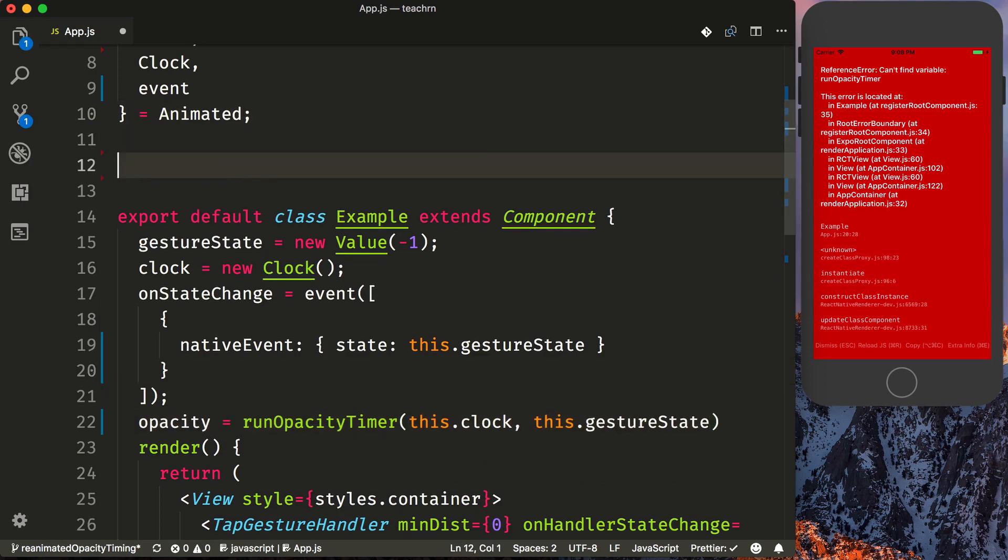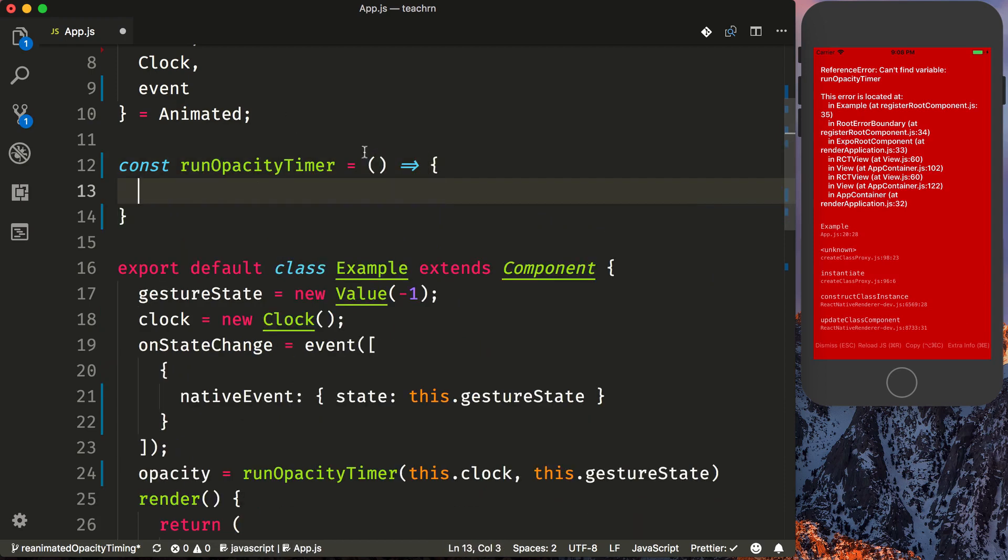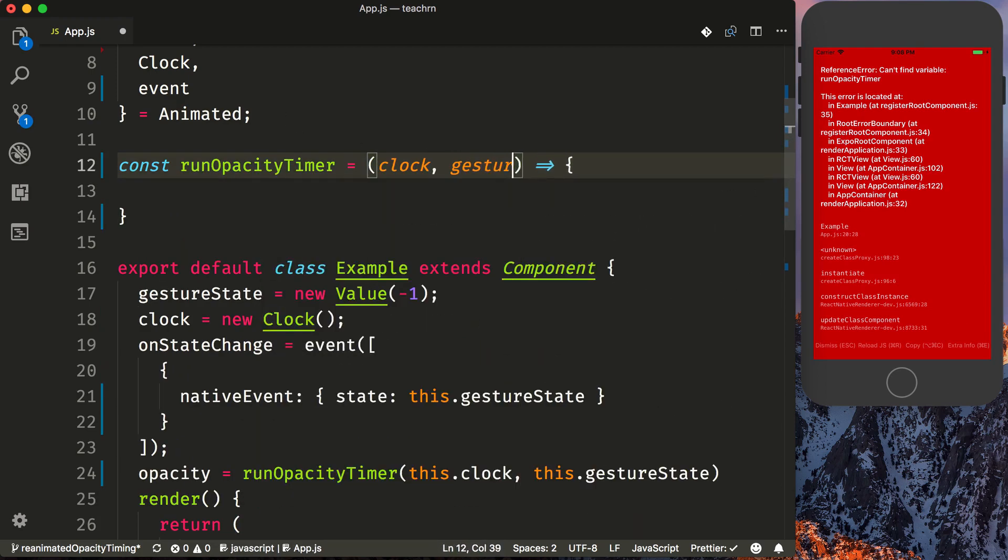So that doesn't exist, so let's go ahead and create it. So you can say const runOpacityTimer. And this will receive our clock and our gestureState.